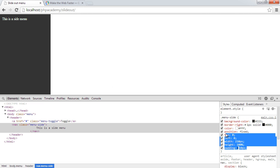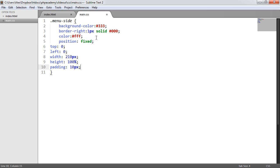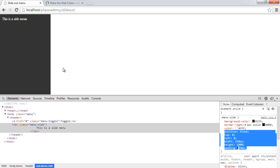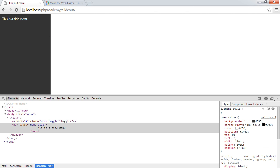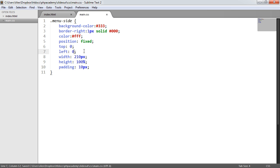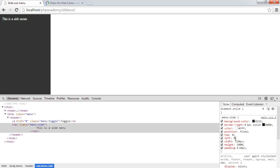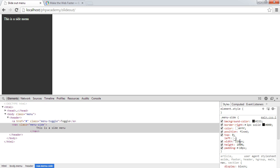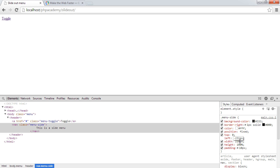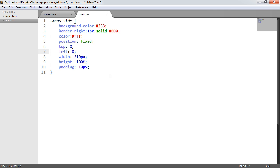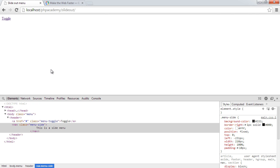Now we copy those styles into our style sheet. We don't want the menu to appear by default — we want it hidden. So we modify the left property from zero to minus 231 pixels. That means it's hidden just off the left edge of the page. If we use minus 230, you can just see it appearing at the side — so minus 231 nicely hides it. Now we have a navigation that looks good but is hidden, and will only appear when we hit the toggle.